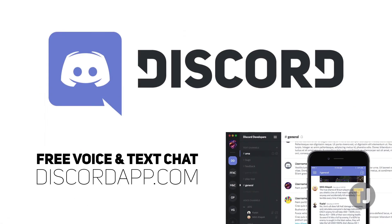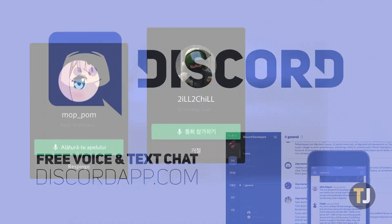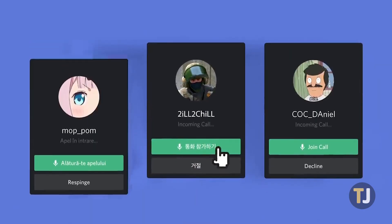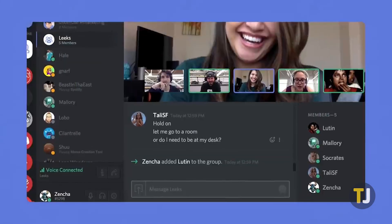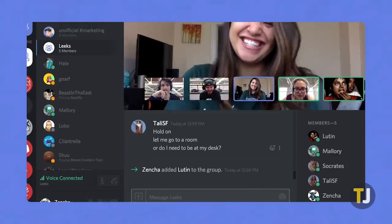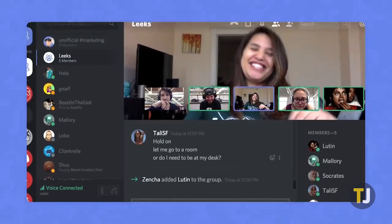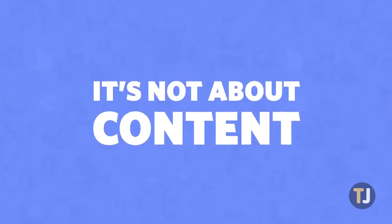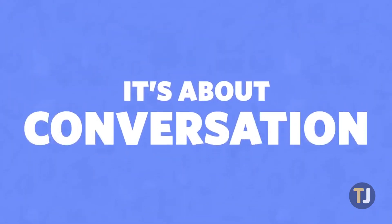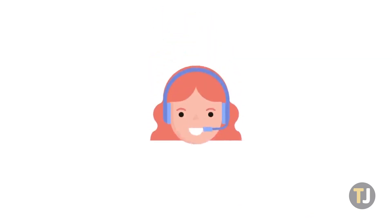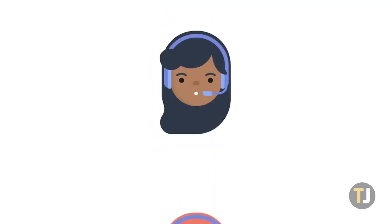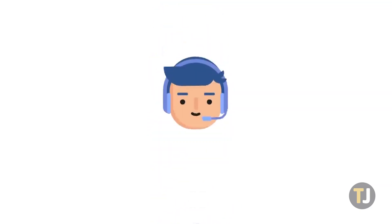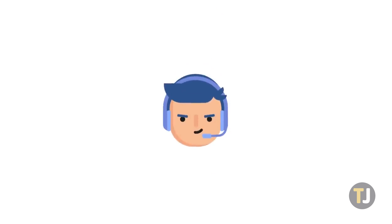Discord is best known for its servers and individual channels where you can gather with your friends or complete strangers to discuss your shared interests, communities, and anything else you have in common. Of course, not every conversation is meant for everyone to see, which is why Discord allows you to send direct messages to all of your contacts outside of your standard servers.